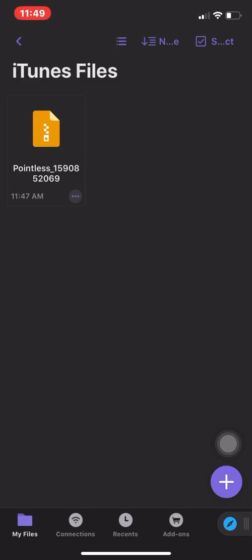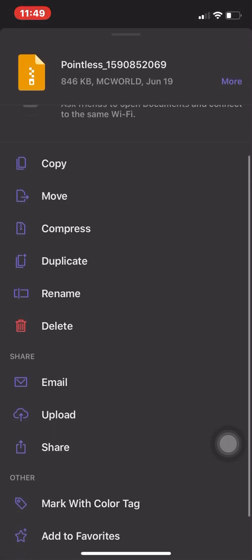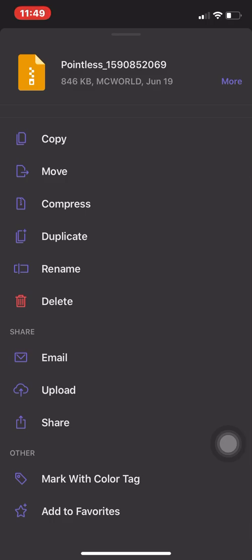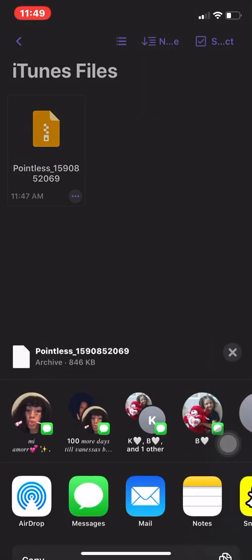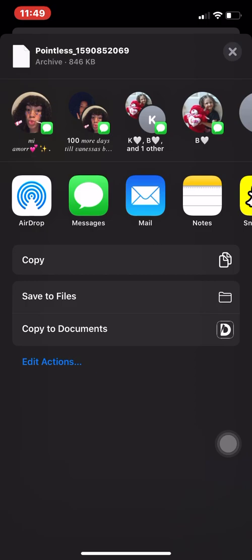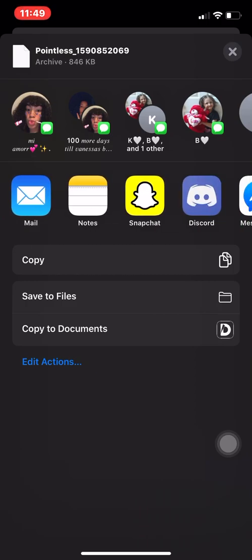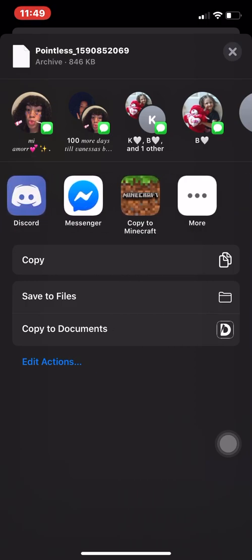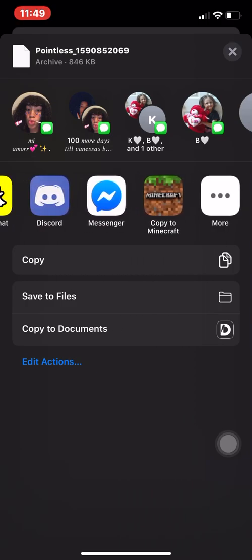When you download it, go into iTunes Files — this is the easiest way. I've seen other videos doing it with .zip files and that's just too much work. You're gonna want to click the three dots, click Share, scroll all the way to the side, and go 'Copy to Minecraft.'